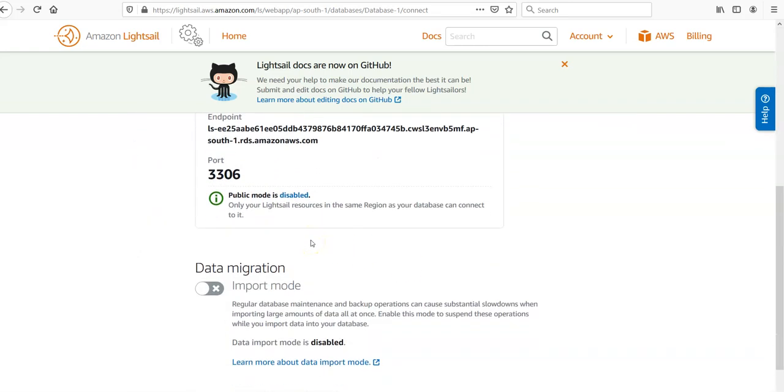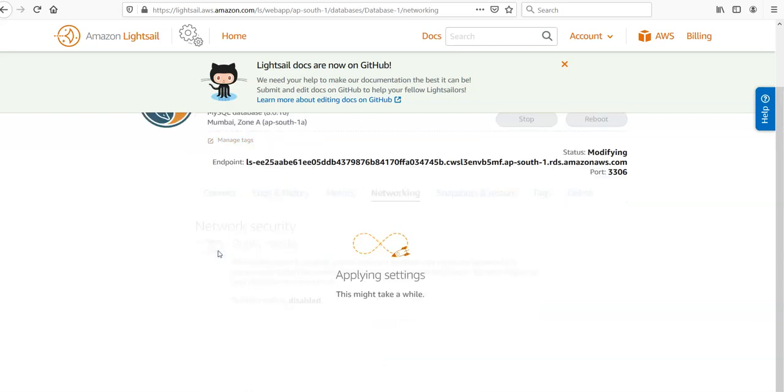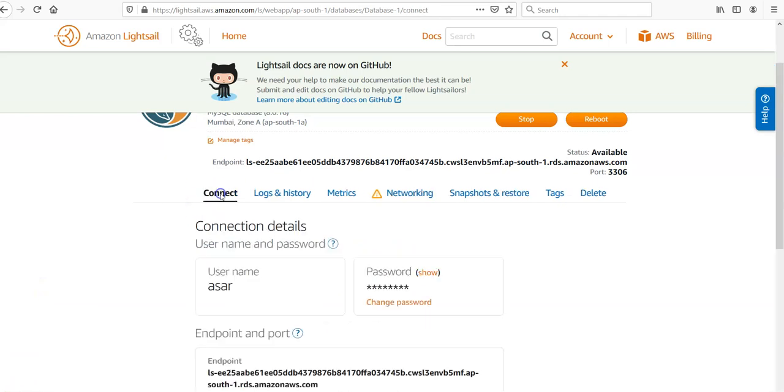So if you want to connect through public mode through internet, you want to click on it and enable the public mode from here. This may take a while, so let me just pause the video and come back. Alright, this is done.